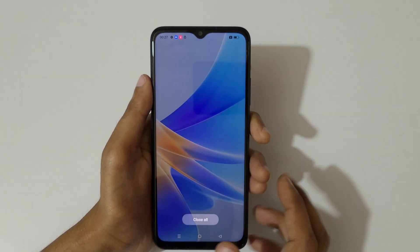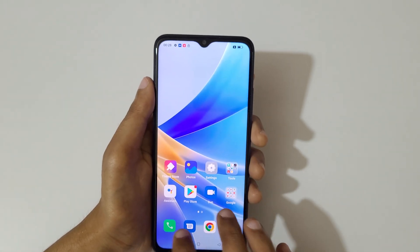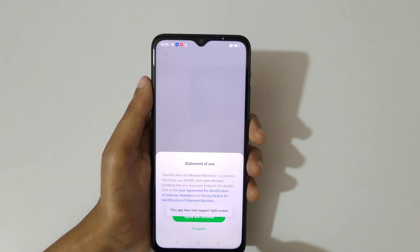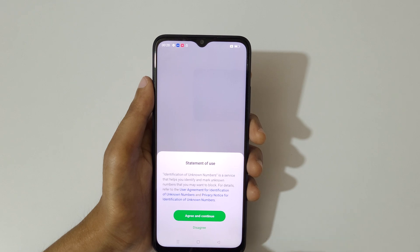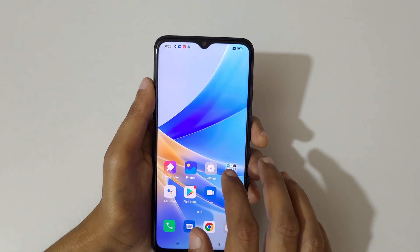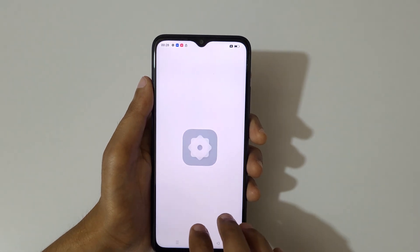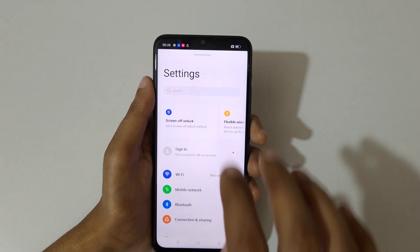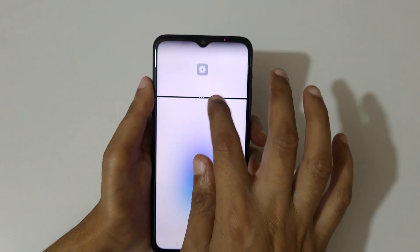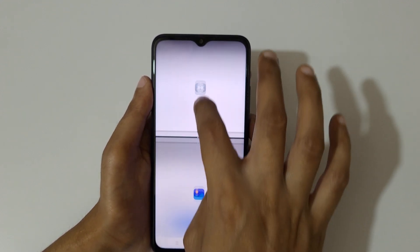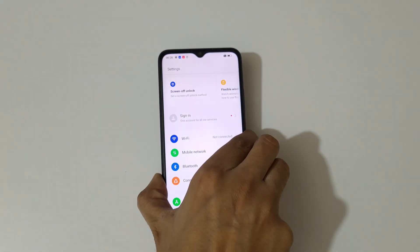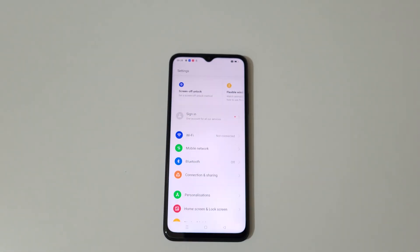So guys, this is the method to use split screen mode in the Oppo A17 smartphone easily. Note that some applications do not support split screen. Thanks for watching — if you have any query related to this video, let me know in the comment section below. Please like, share, subscribe, and click on the bell icon for the latest updates.